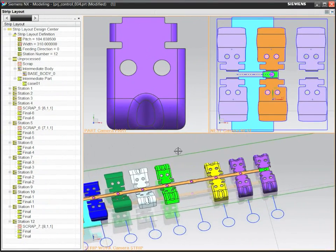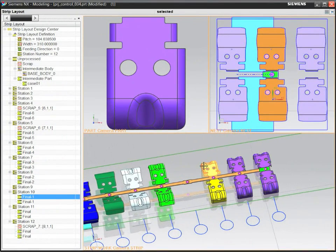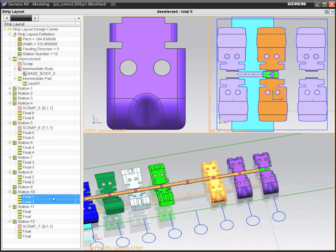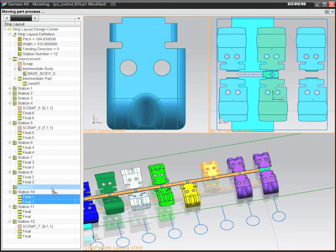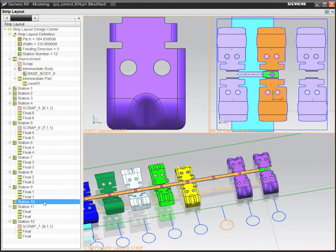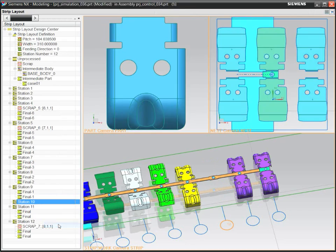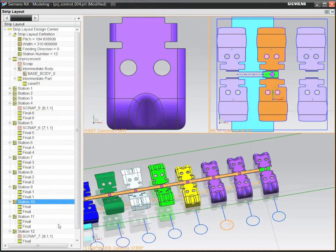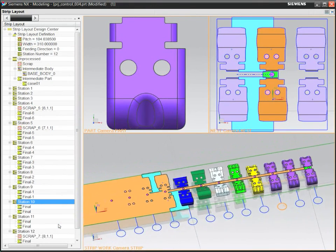To reorder operations in the strip layout, simply use drag and drop. Then use strip simulation to verify that your design includes the right sequence of operations.